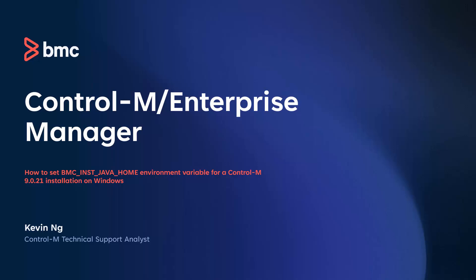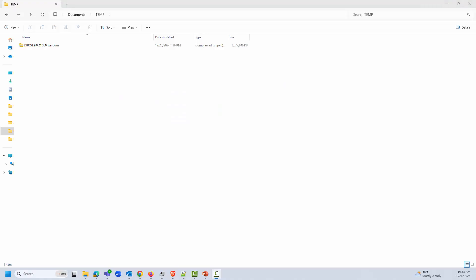Welcome to the support video for Workload Automation video series. This video will demonstrate how to set the BMC_INST_JAVA_HOME environment variable for a Control-M 9.0.21 installation on Windows.